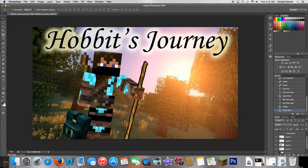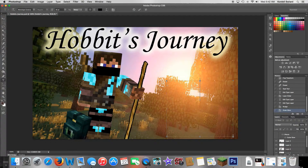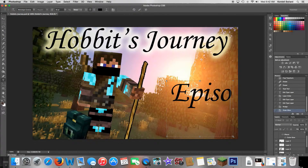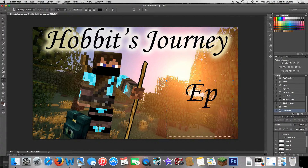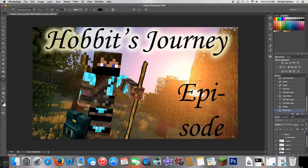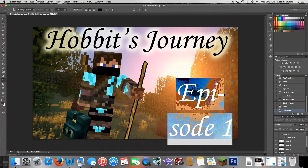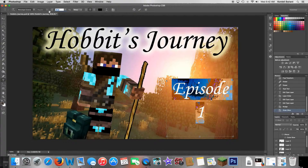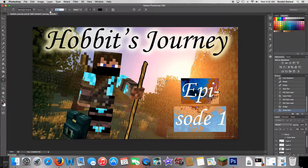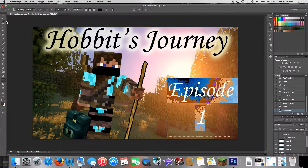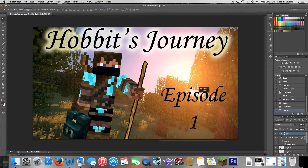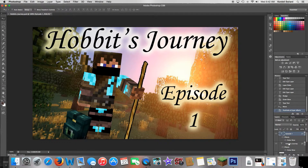You also want to add the episode number. Get the Type tool again, come down here and type in 'Episode 1,' then shrink it down to about size 35. To copy the same Outer Glow effect to this layer, press and hold Alt, then click and hold on the 'fx' from the title layer and drag and place it on the episode layer — it'll apply the same effect.